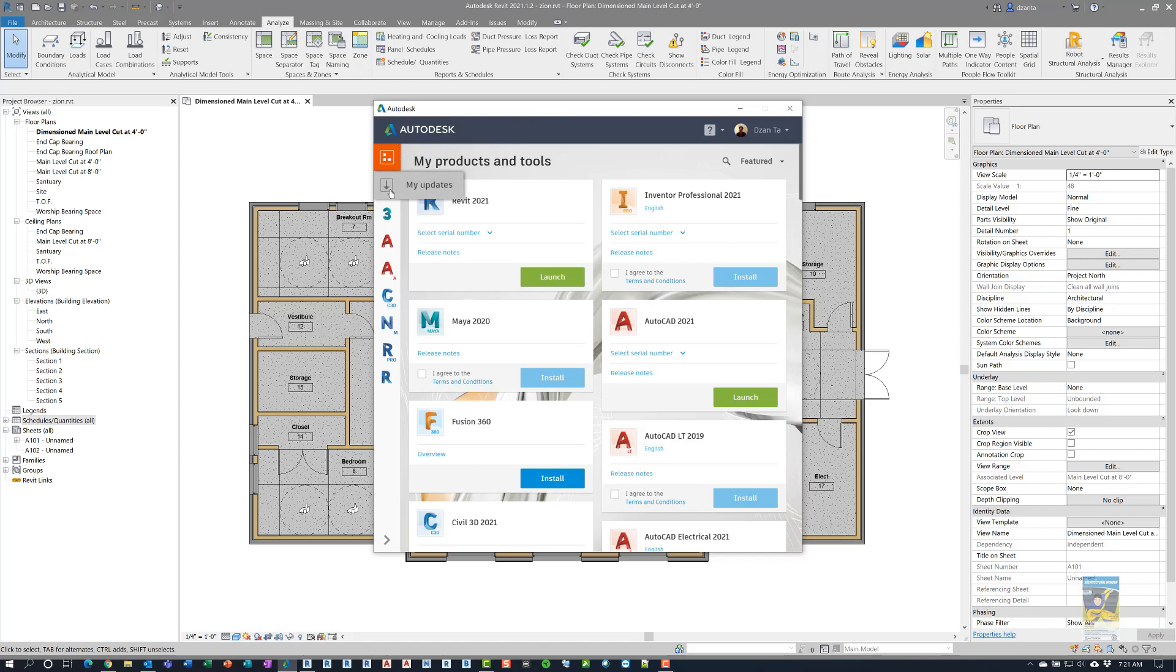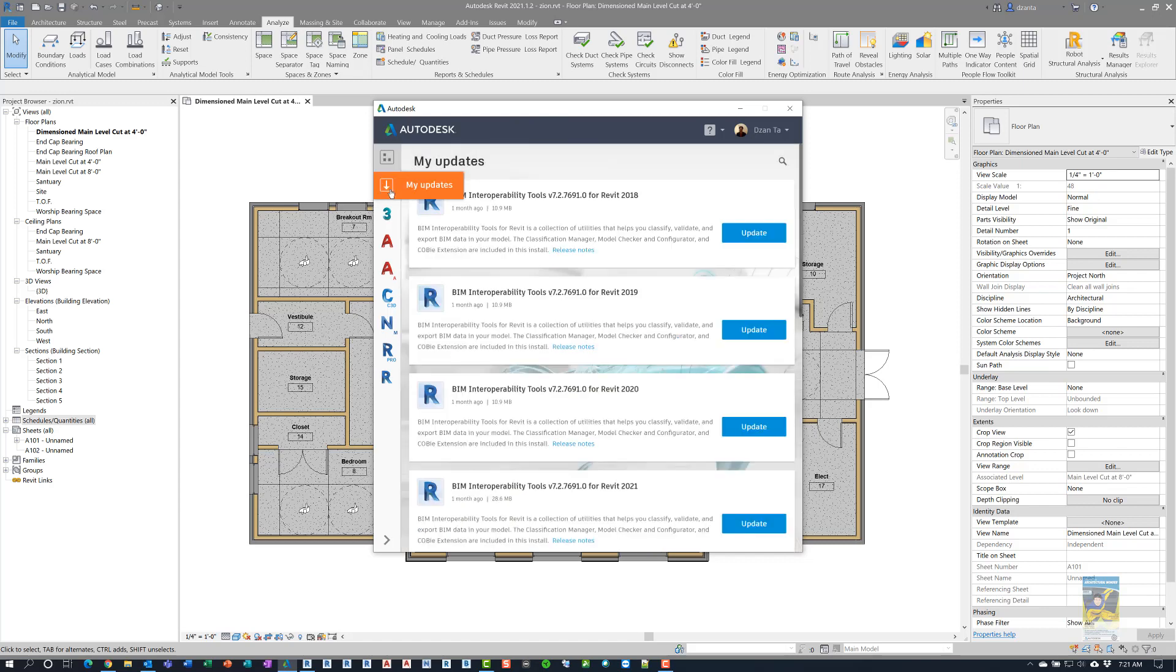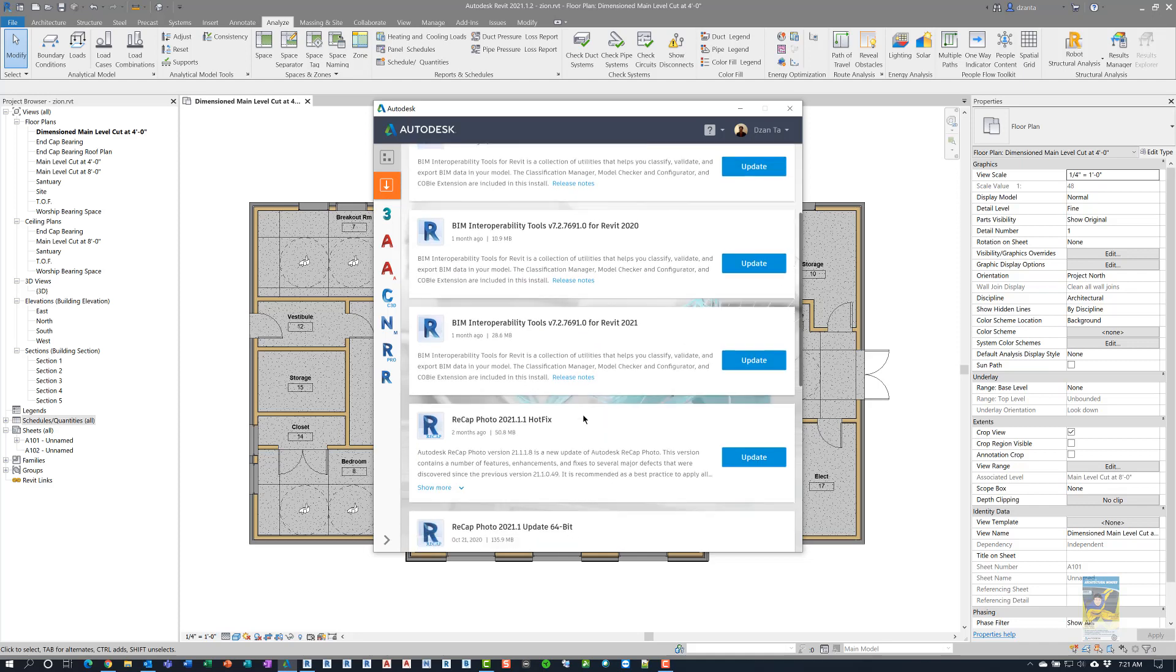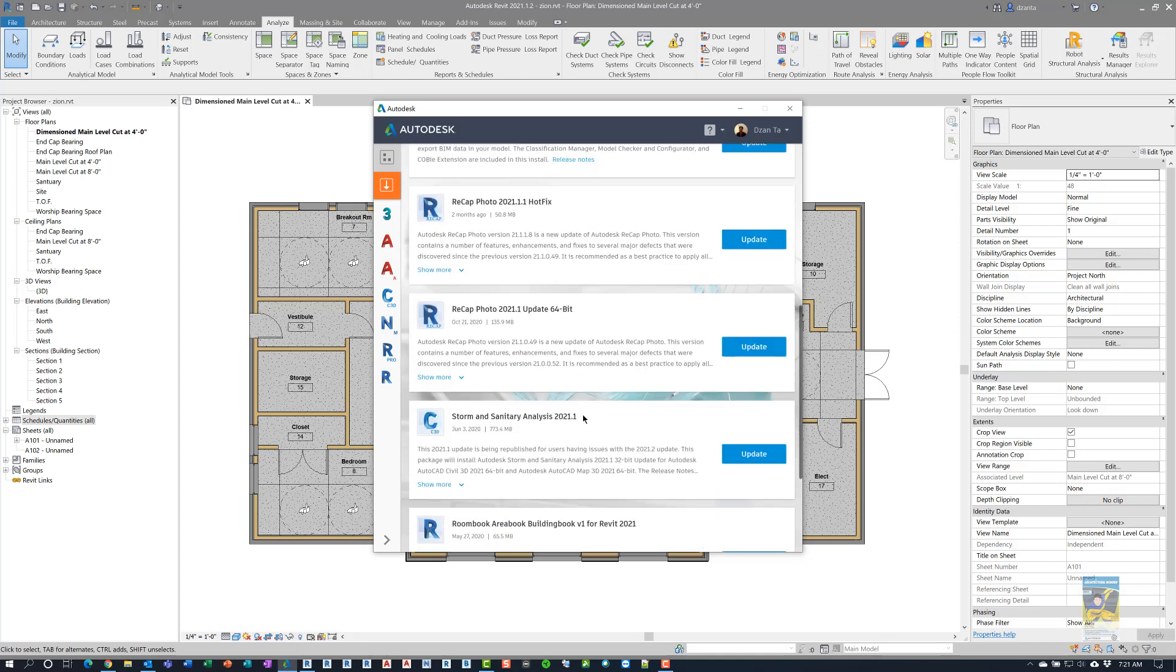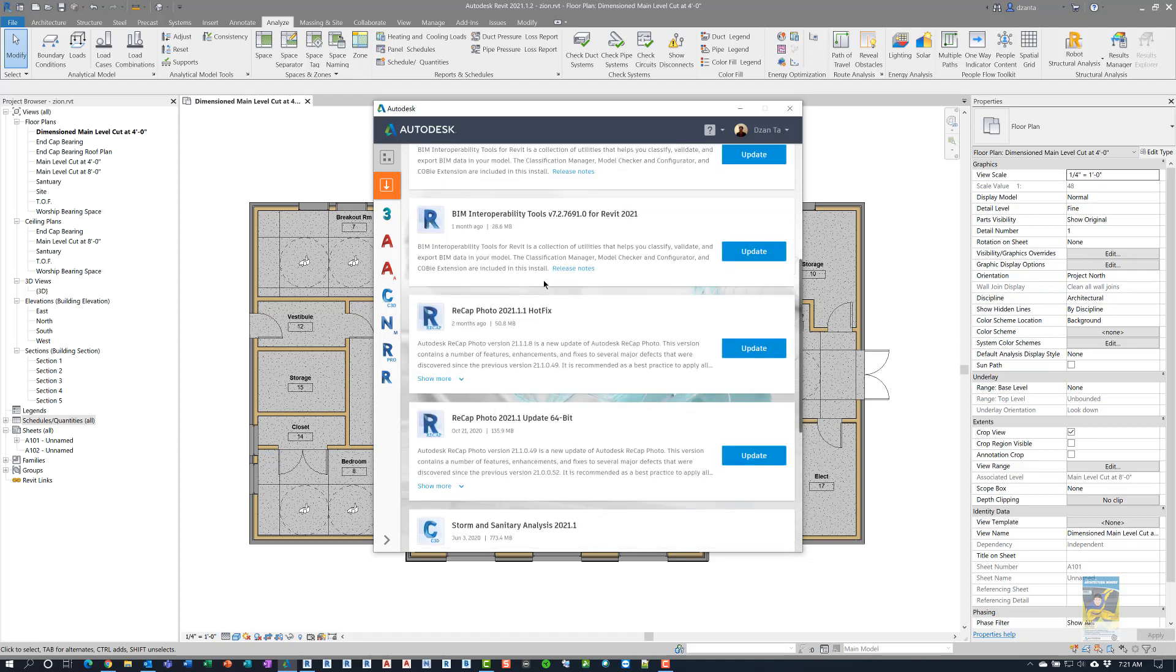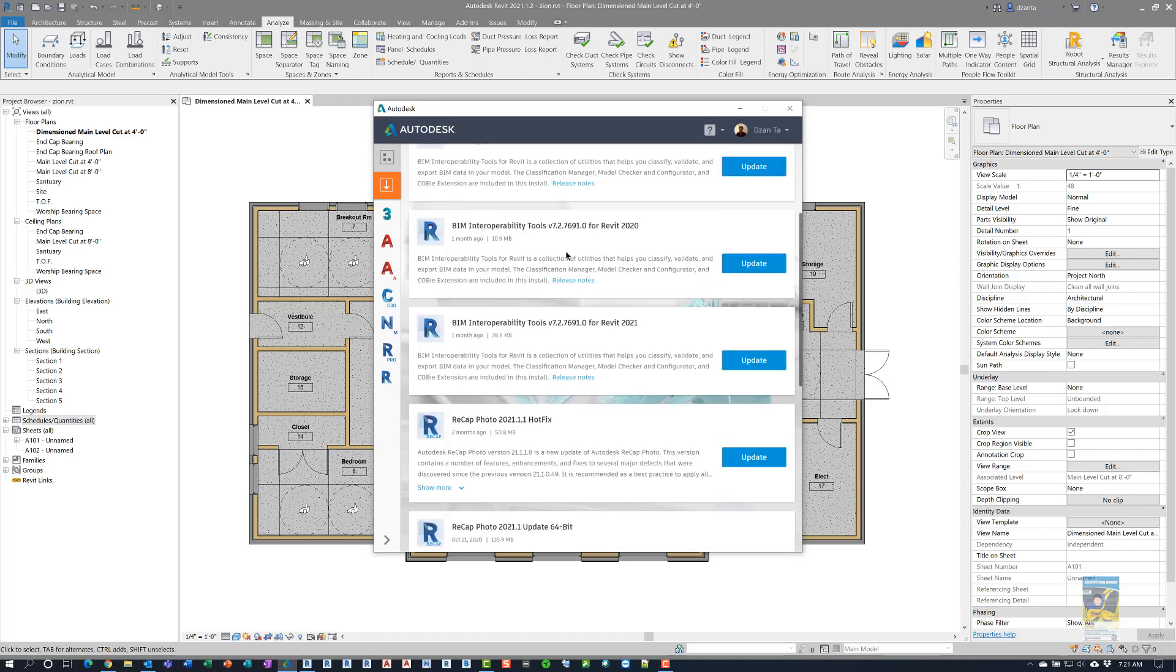If you click the arrow that says My Updates, it will list any updates in here. And for the Revit People Flow Toolkit, it would say Revit 2021.1.2 People Flow Toolkit. You'll click Update and Download and Install it.